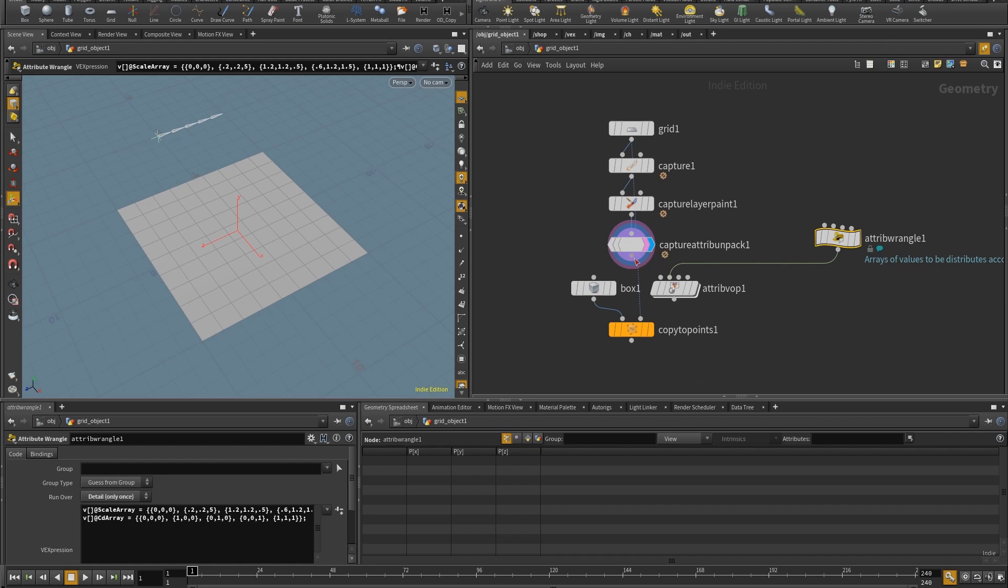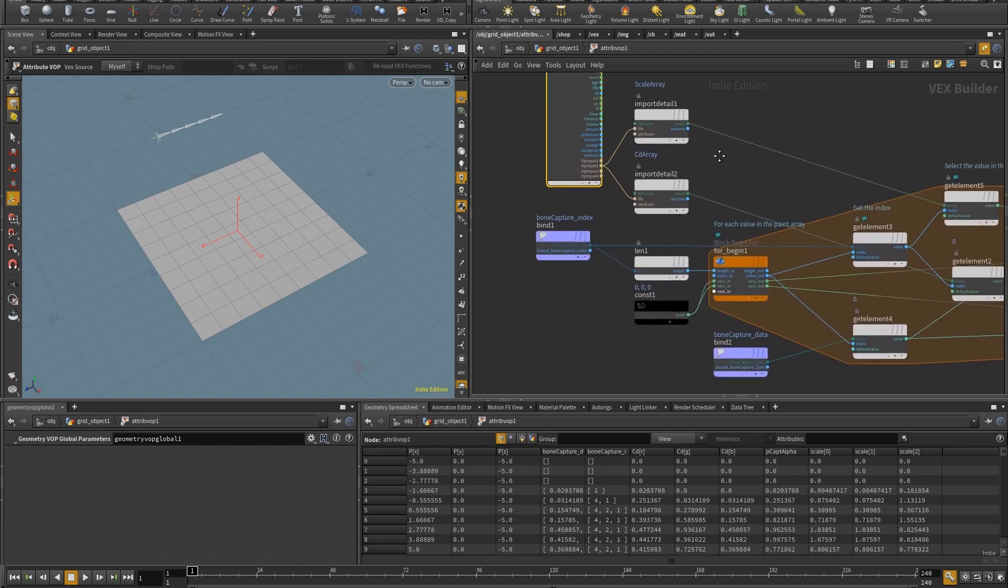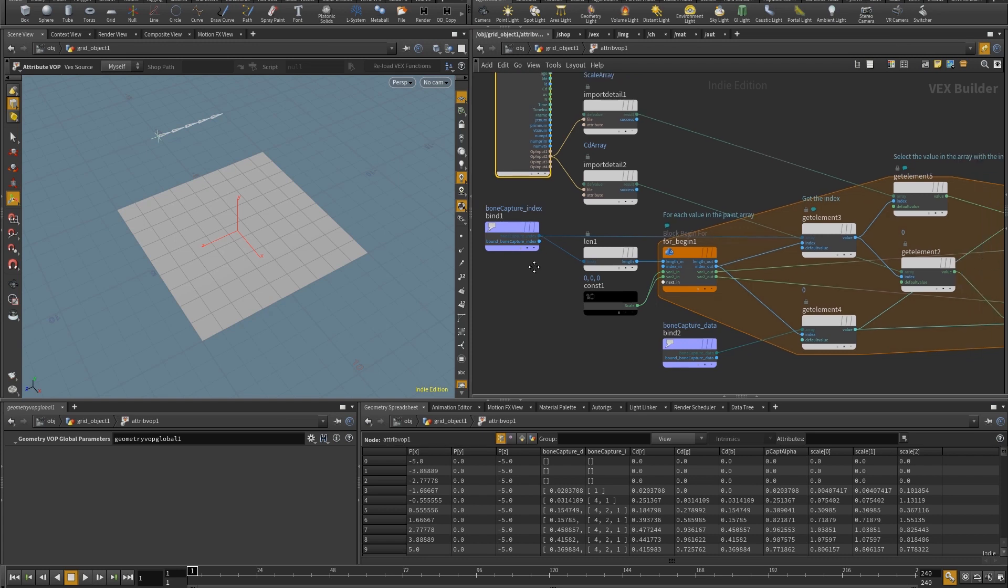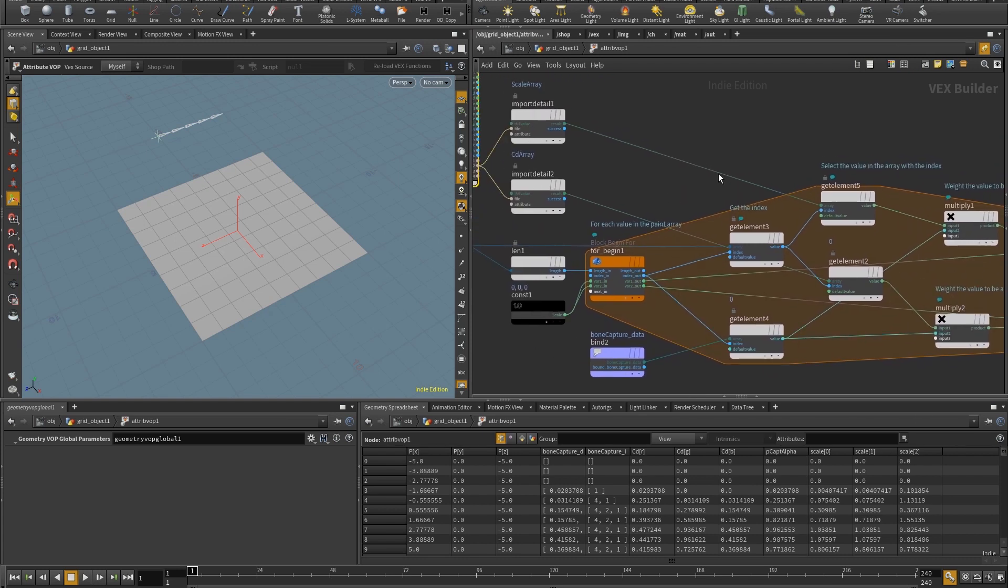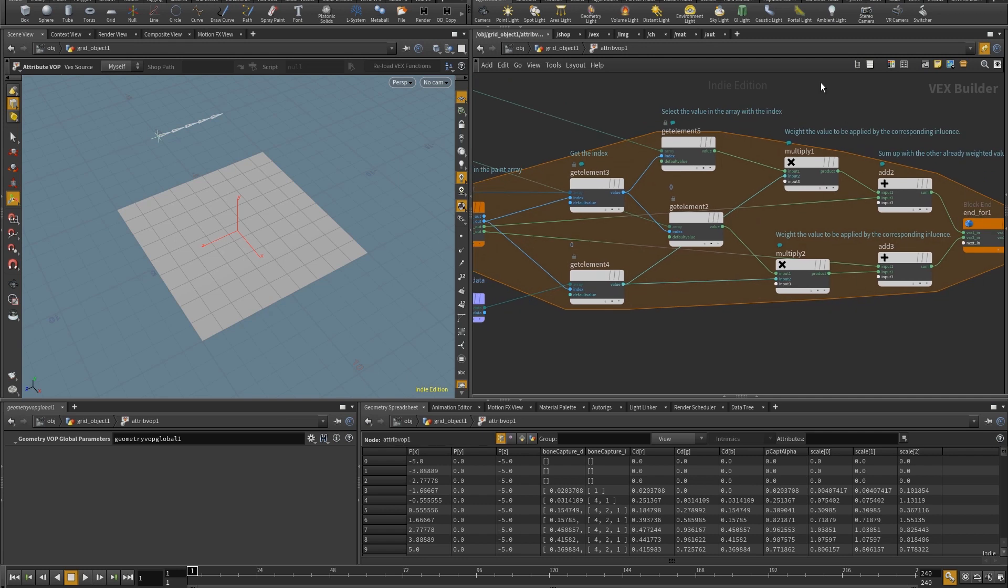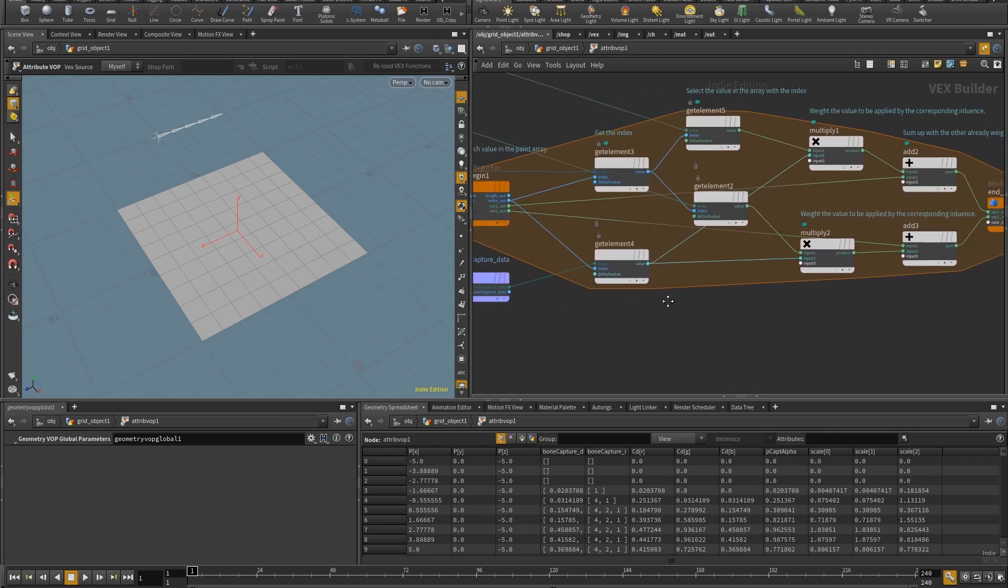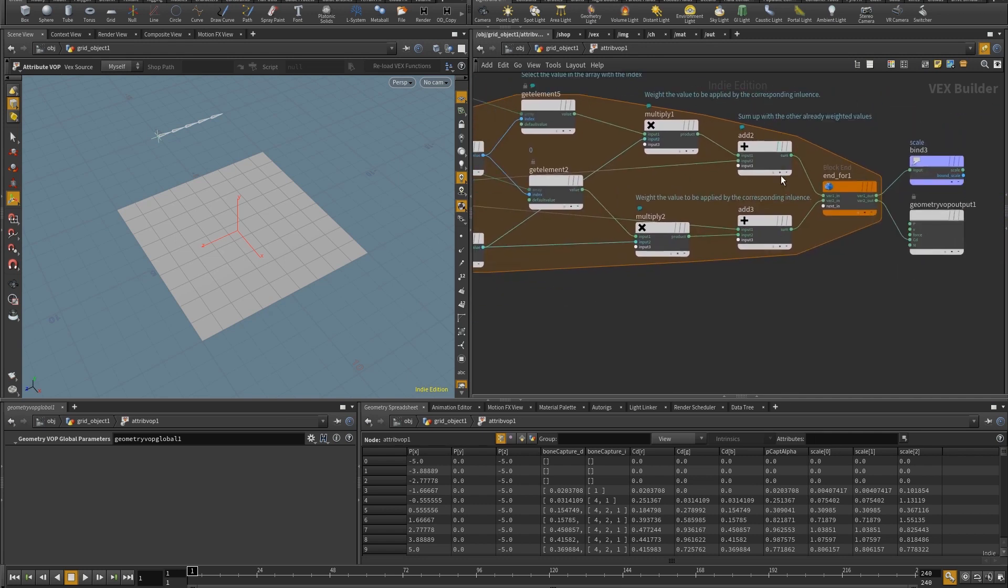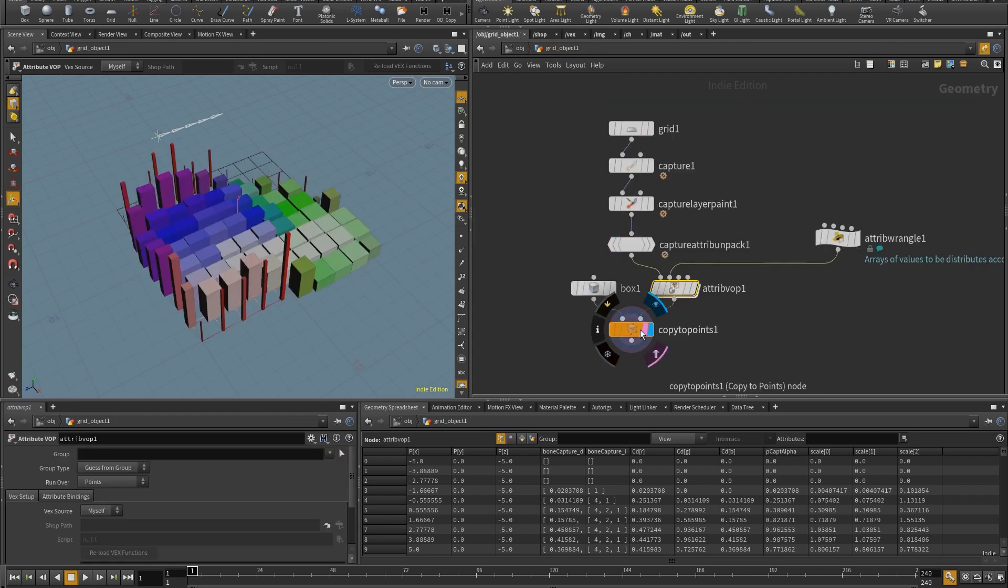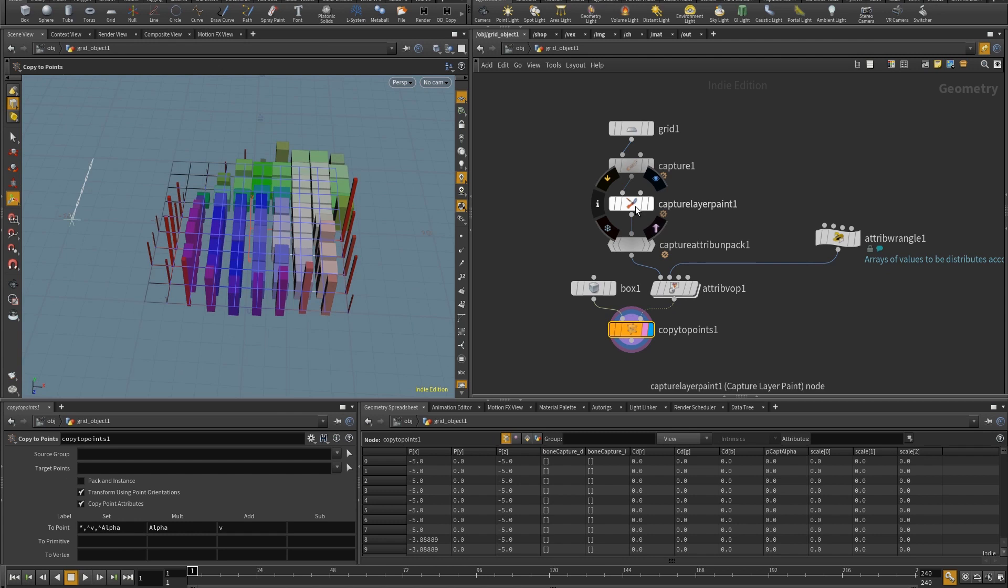So if I put this in here and I come inside this attribute wrangle I have the scale array and the color array and for each element in the index array of the bone painting I'm going to pick a value from the scale and the color array, I'm going to multiply them by the corresponding weight and I'm going to add them to the previous weighted values. And so if I connect this in here this is what I end up with.